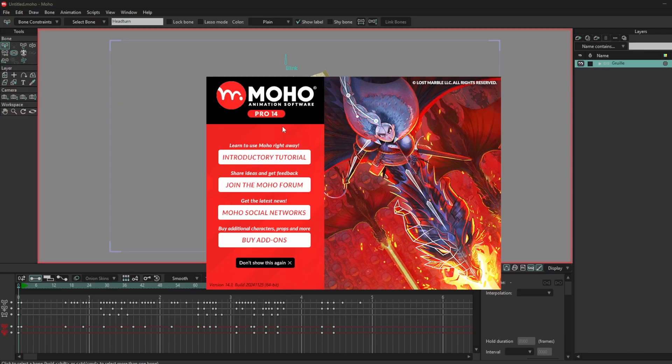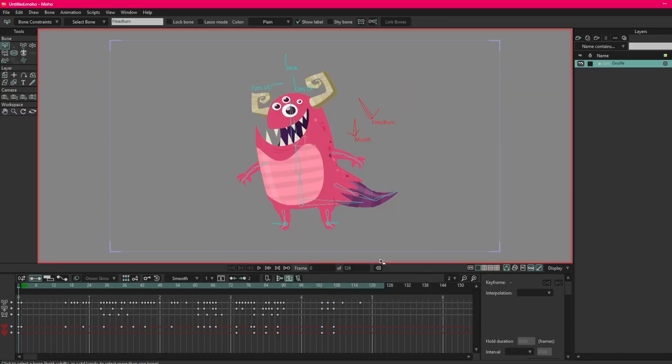I've just opened Moho, so this is the screen that I am greeted with. I can just click on this to get rid of it. Now you will notice that there is already a file open. Moho when you install it straight out the box opens with an example file for you to mess with.